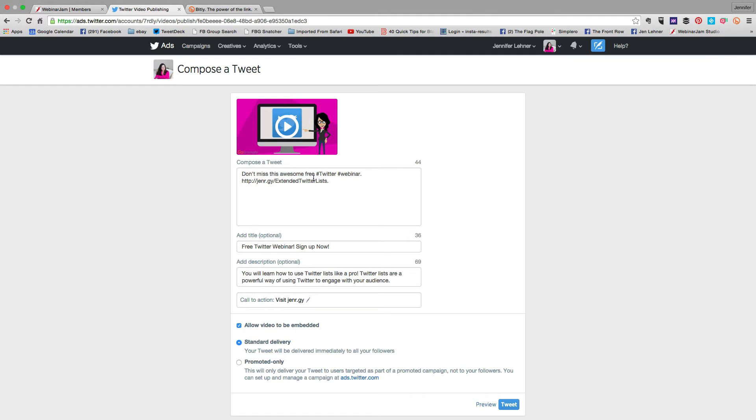So I've put in a couple of hashtags, so anybody searching for Twitter and webinar is going to see it. It might be smart for me to include some other people on this tweet who might be interested in retweeting it for me. So I'm going to do that now.